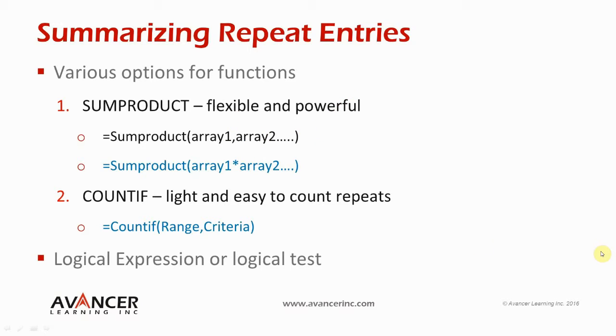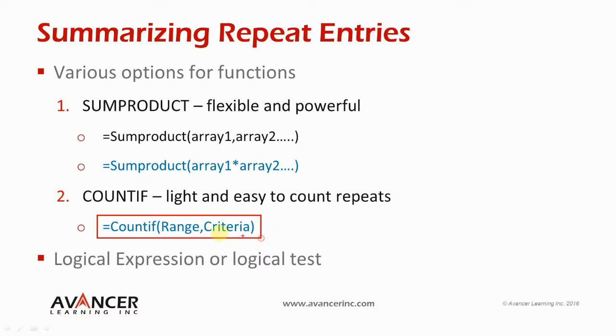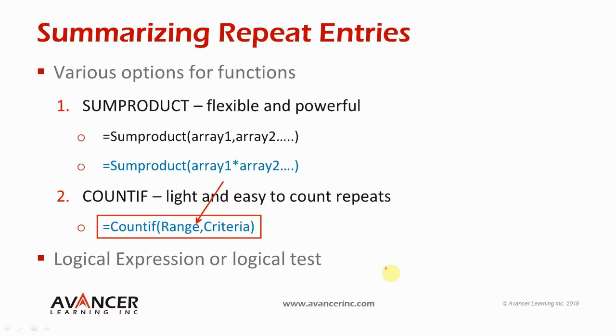The second function that we're going to use is the COUNTIF and the COUNTIF has a syntax like this: equals COUNTIF range comma criteria and it is to be read as count if in a particular range how many cells meet a certain criteria. So we're going to use the COUNTIF within the SUMPRODUCT to determine whether a customer's name appears more than once and if the customer's name appears more than once include that customer's data in the SUMPRODUCT operation.